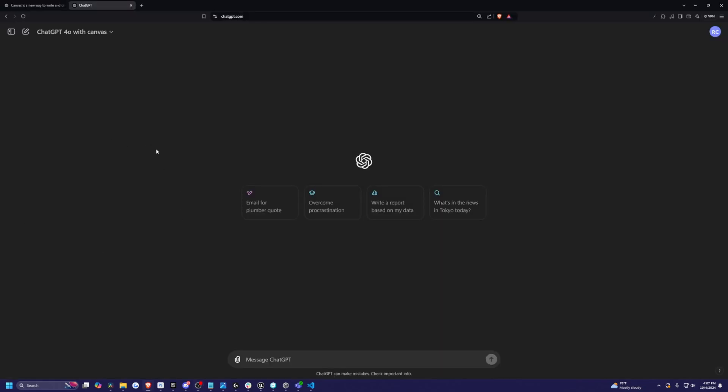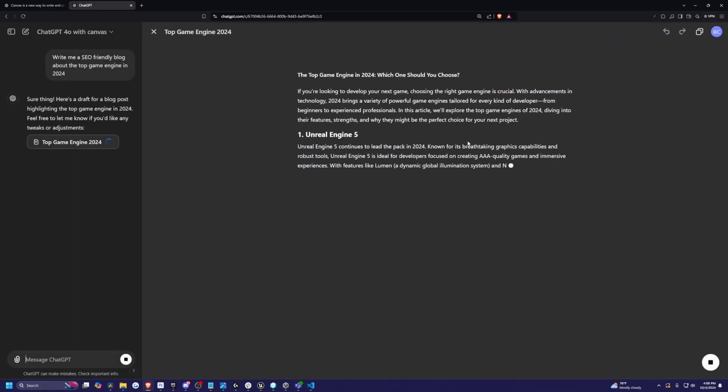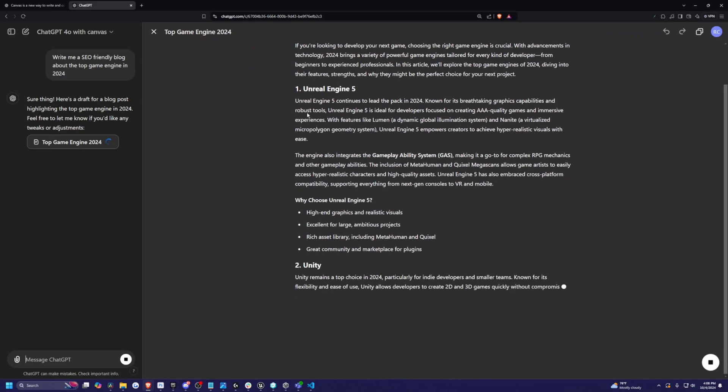And now let's try the writing purposes because Canvas is supposed to be really good for coding and writing. So I'm just simply going to write, write me an SEO friendly blog about the top game engine in 2024. And now it prints it out in a separate overview. And number one,